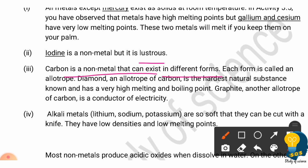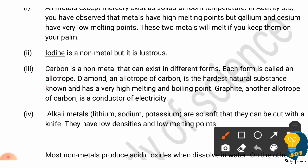Each form of carbon is called an allotrope. Carbon, being a non-metal, can exist in different forms. These different forms of carbon are called allotropes. For example, carbon can exist as diamond or graphite — they are all allotropes of carbon.